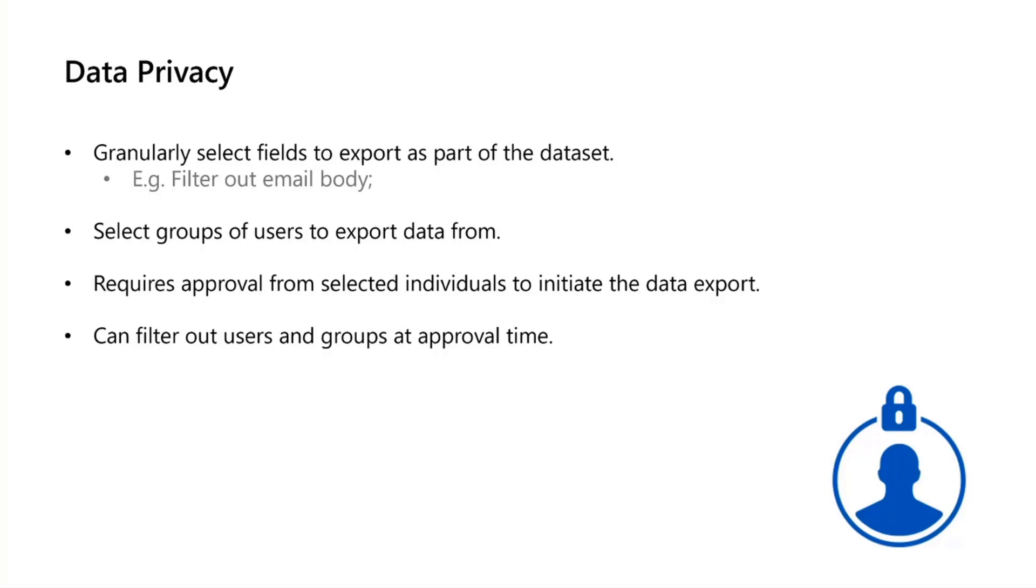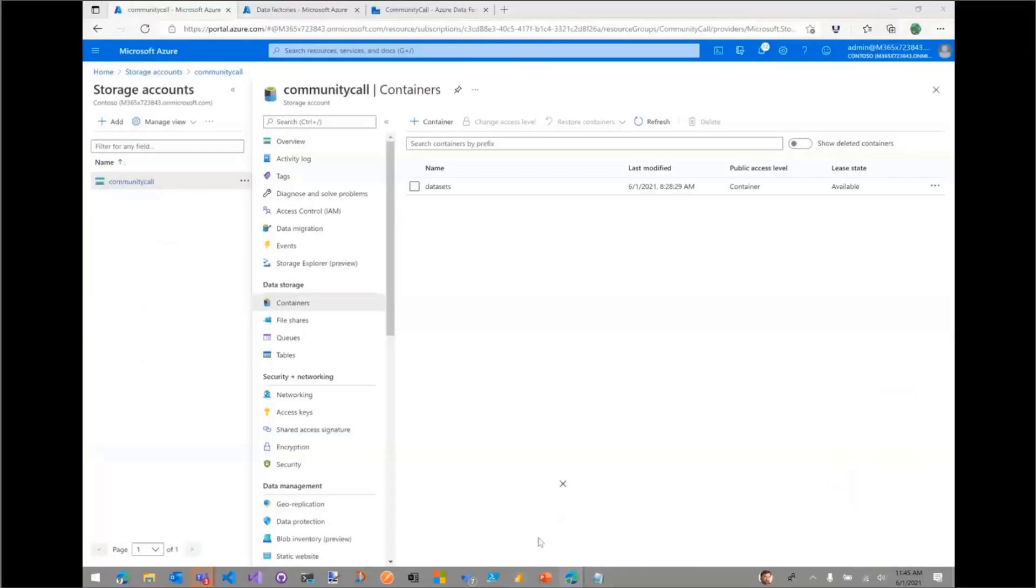We mentioned previously that you have data privacy. When you create the pipeline, you define the terms of the contract. So you're extracting information for what users, and what properties are you extracting the data for.